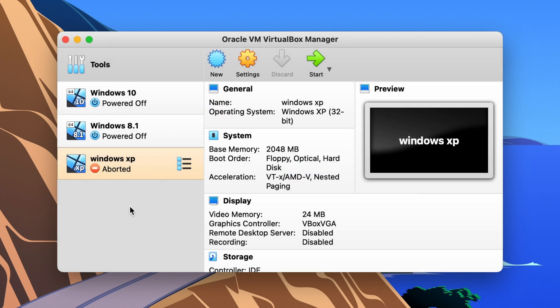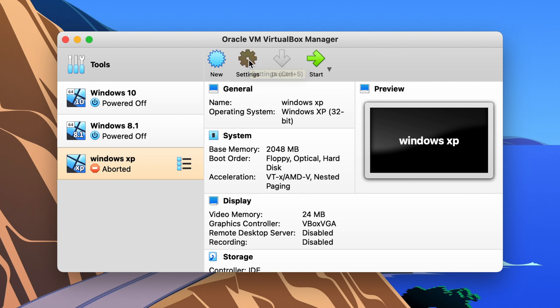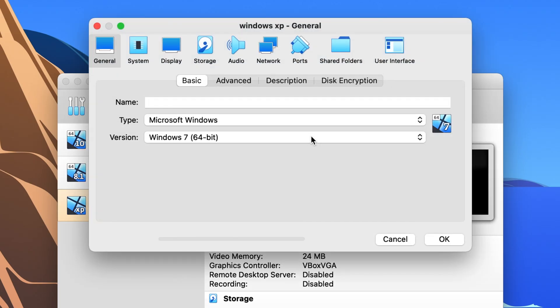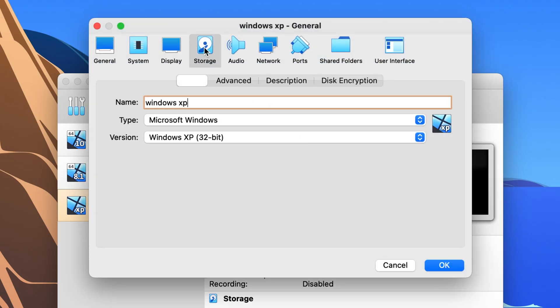So it's a super simple fix. I don't know why this happens. This never happened in older versions of VirtualBox or Mac OS. I don't know what it is but literally to get around it all you have to do is click settings right here and when you click on the settings you're gonna see a storage tab right here.